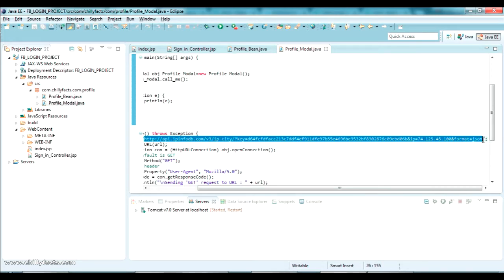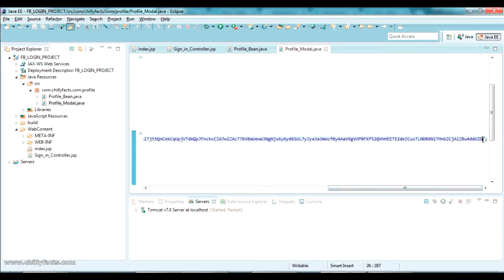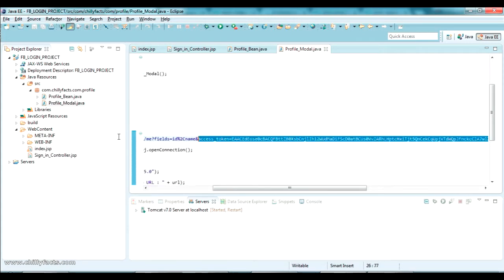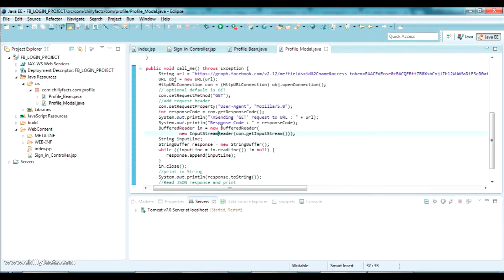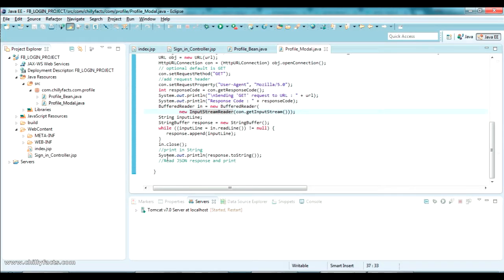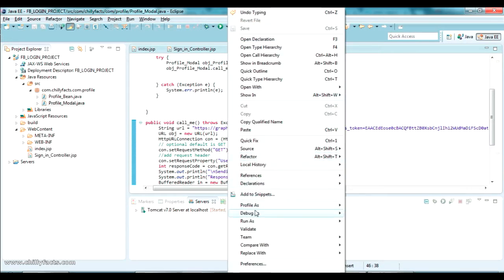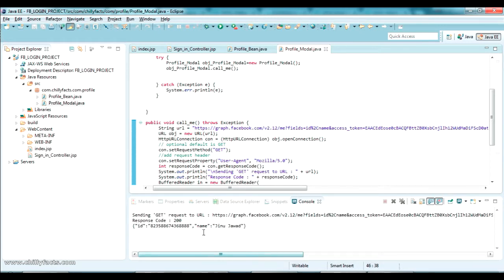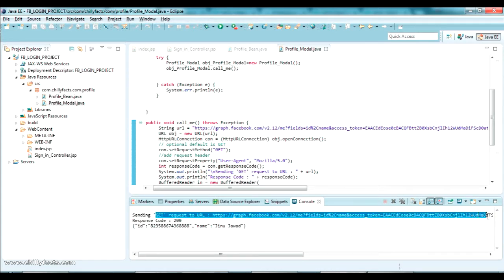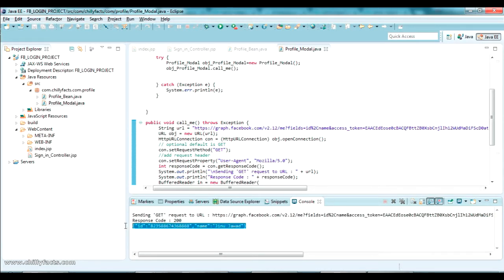We are using the access token here as a static value just for now. Running this will send the HTTP request and print the response as a string. Just right-click on the Java class, select 'Run As Java Application', and wait. Yes, it has sent the HTTP request and this is the response we got.